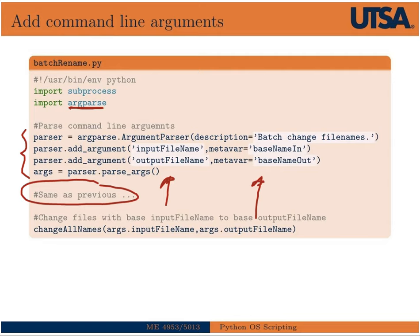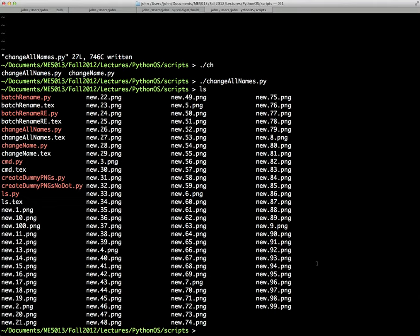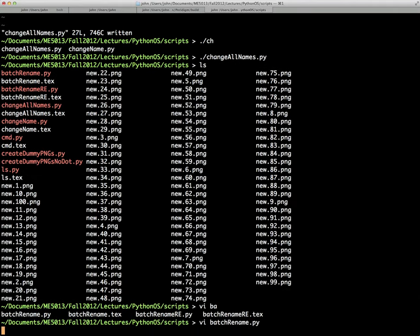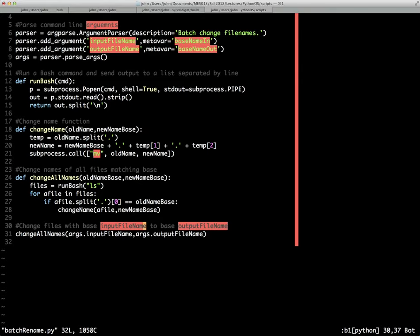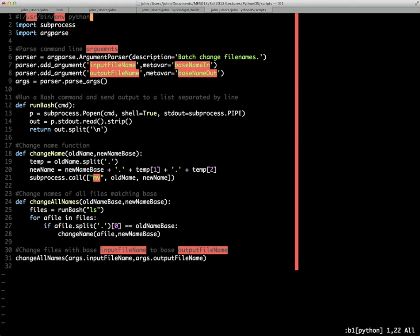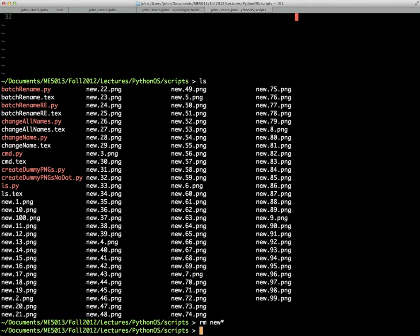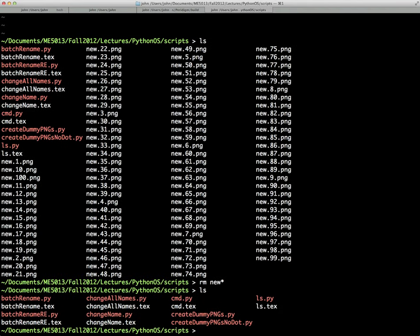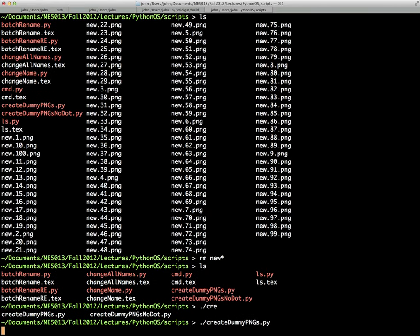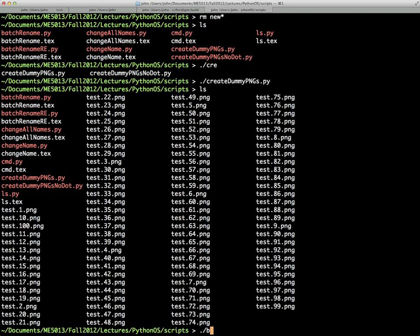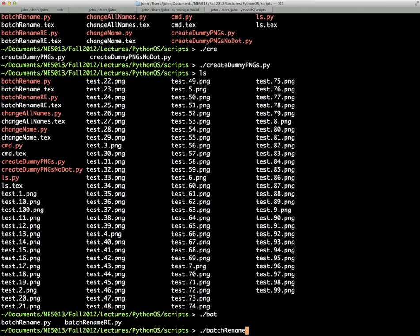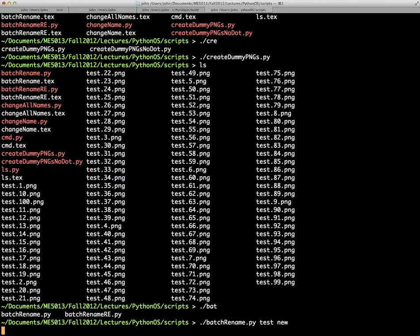So what's in the middle here is basically everything from the previous slide. And then finally, when we call change all names, we're going to use the arguments that we parsed up here. So an example then here would be a new script that I've called batch rename.py. So here you see the argument parser at the top and followed by the same three functions from before and the final call to change all names.